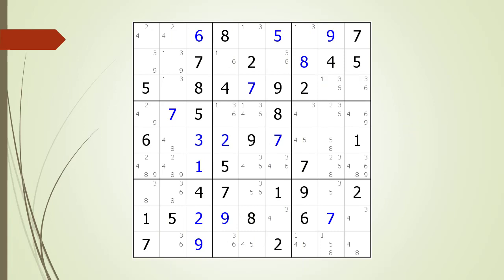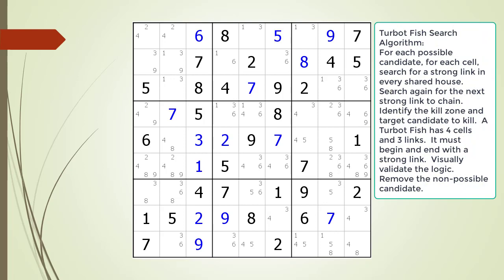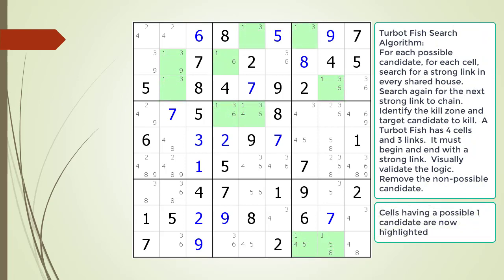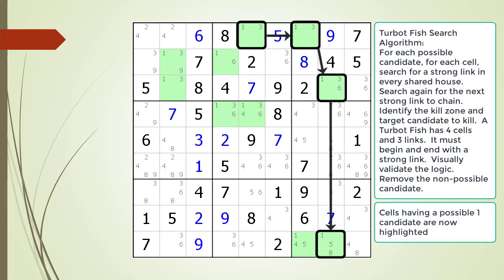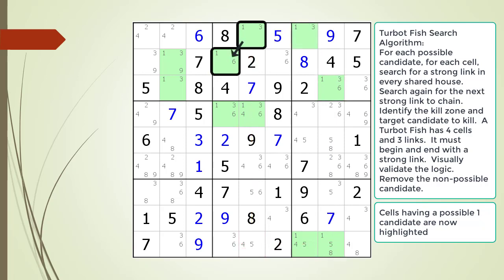Next, we will show you how to find a TurboFish pattern within a Sudoku puzzle. Consider the following Sudoku in progress. We have highlighted all the cells having a possible 1 candidate. We begin our TurboFish search by going through each cell looking for the first cell in a strong link. We find a strong link, now outlined in black. We then search and find a second and third link. We establish a kill zone and determine if there are any possible target candidates to kill — we discover that even though we find a TurboFish, there is no target candidate to kill in our kill zone.